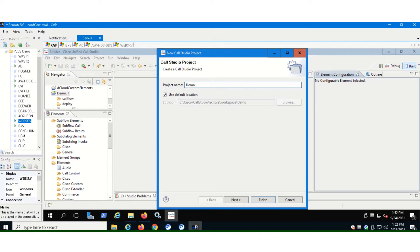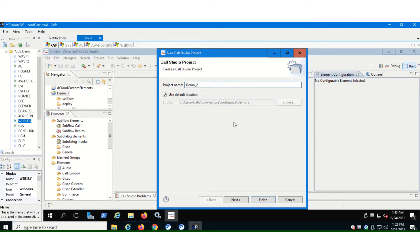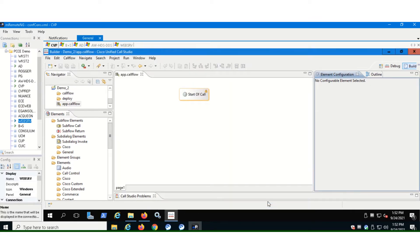I'm going to name this demo underscore. By default, it's going to take this space to save the, you can change this as well because I'm using the default location. It's coming up like this. So hit finish.